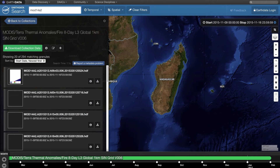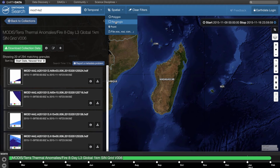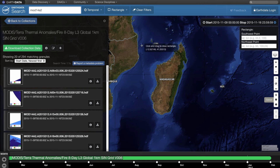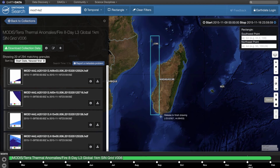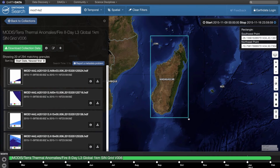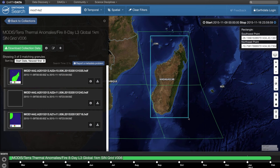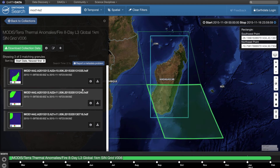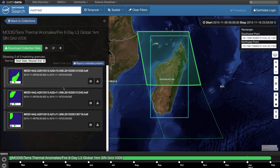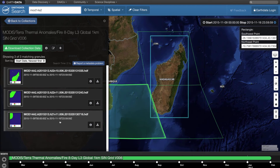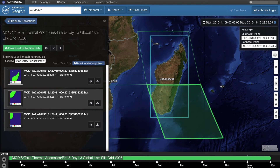To change the spatial information, click on Spatial and select a rectangle from the drop-down menu. Draw a rectangle around Madagascar. You will now see green outlines that indicate the footprints of the Terra MODIS tiles contained in your rectangle. The granules from the selected time period that are located in the selected area are now listed in the lower left-hand corner of your window.